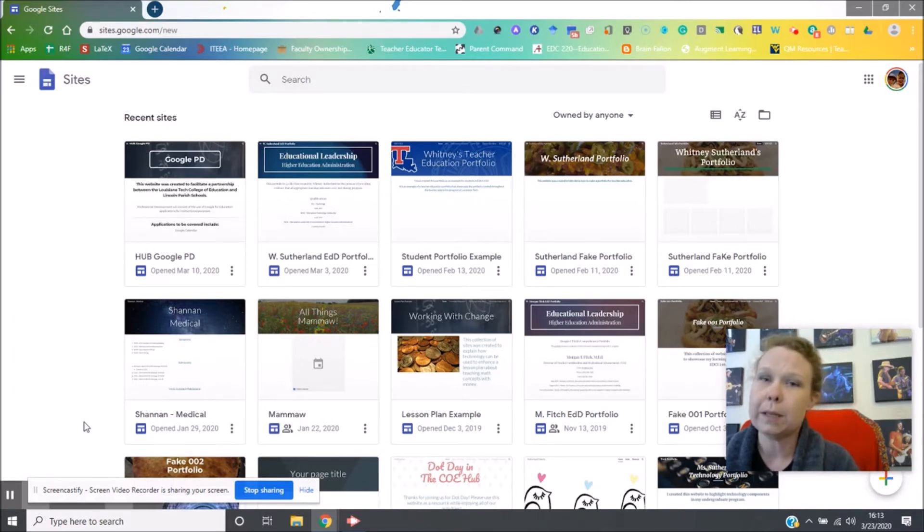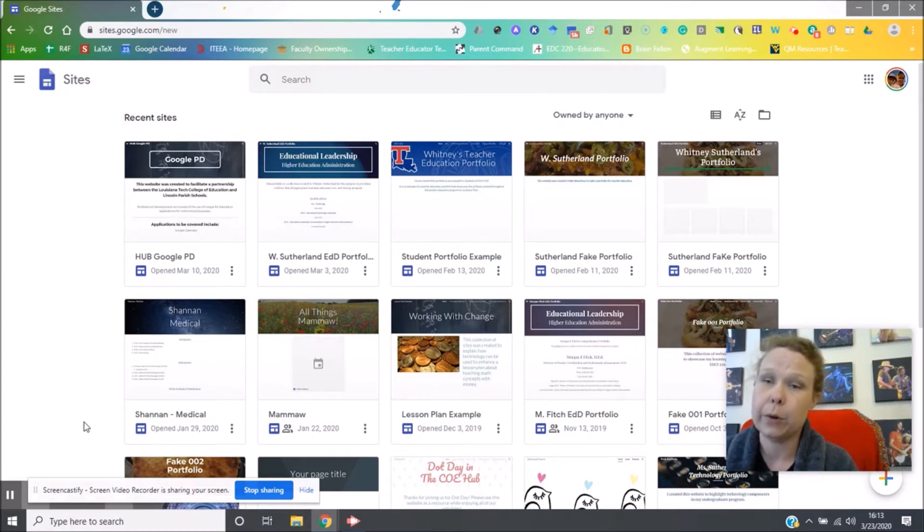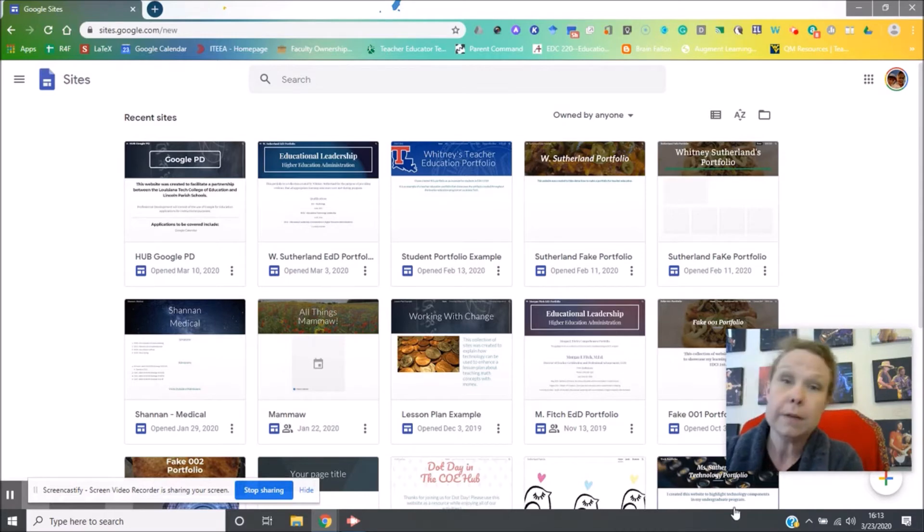Google Sites is a very easy way for you to make your own website and Google hosts it for free. So let's start on some of these skills. The first one is to create a Google site.